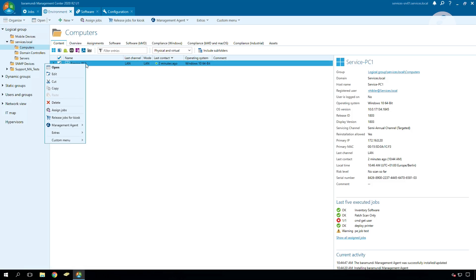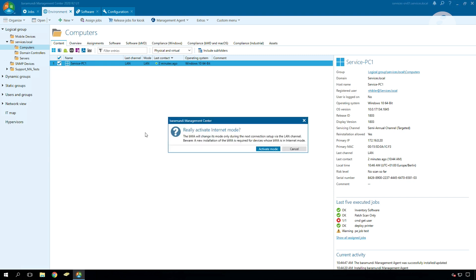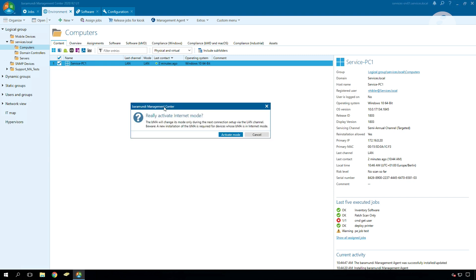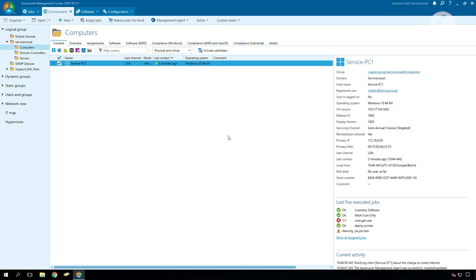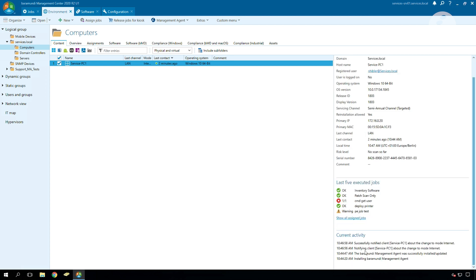We have two modes to configure our clients to the internet mode. The first one is to configure our clients in the BMC with management agent, activate internet mode. Now there is a notification which shows up where we can activate our mode. And then we can see in the current activity our client notified that he's now in the change to the internet mode and it successfully notified that the client was changed to the internet mode now.